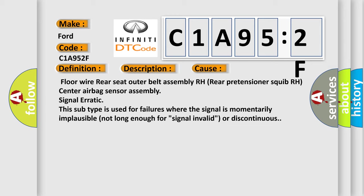Floor wire, rear seat outer belt assembly RH, rear pretensioner squib RH, center airbag sensor assembly signal erratic. This subtype is used for failures where the signal is momentarily implausible, not long enough for signal invalid, or discontinuous.